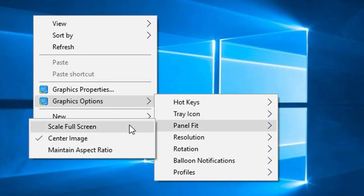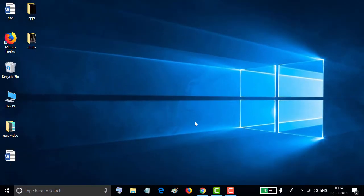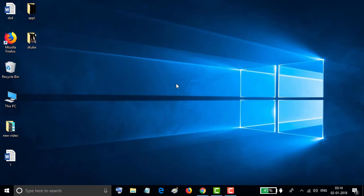And now select maintain aspect ratio. Click this one, so the image automatically will be set as aspect ratio.